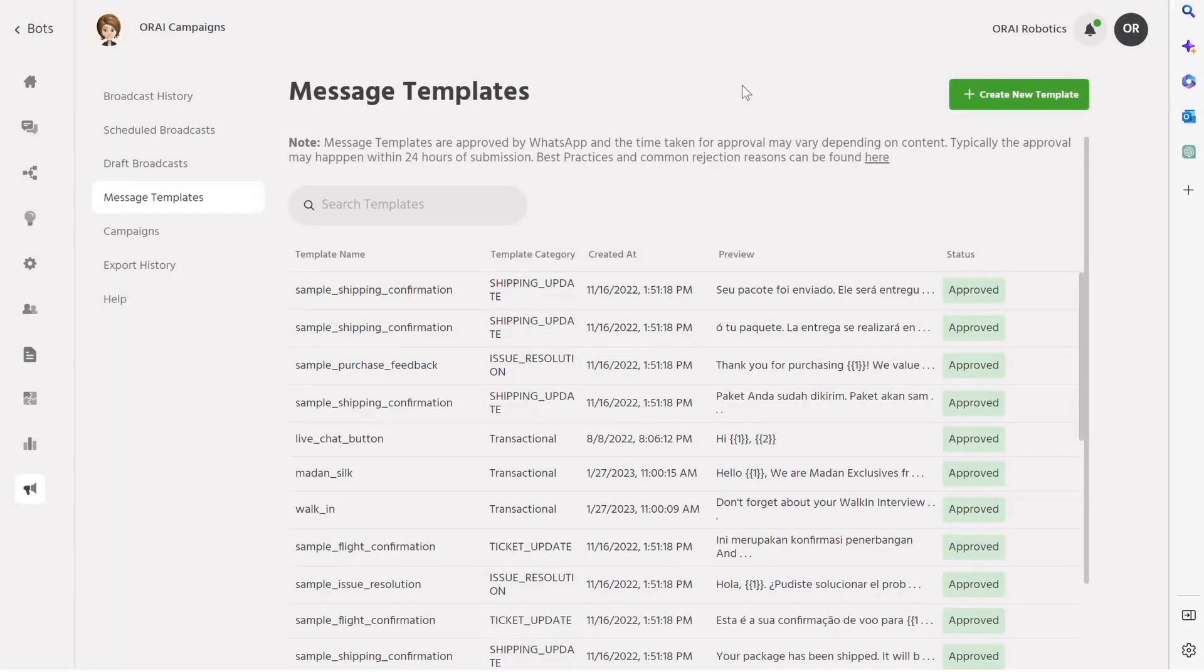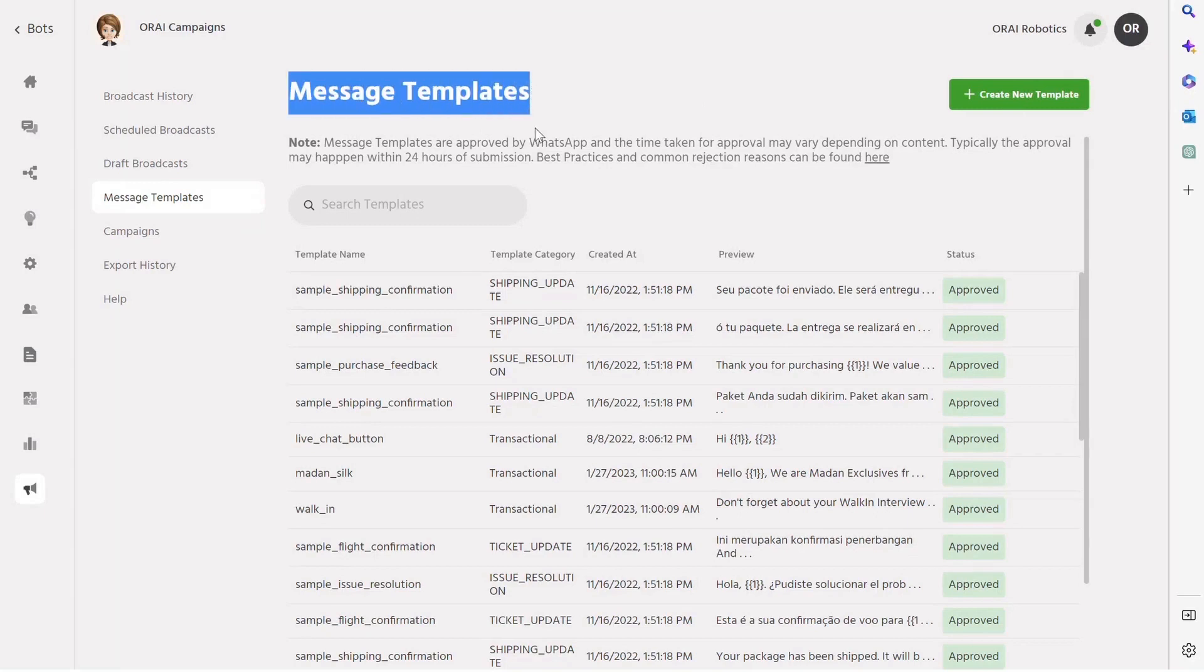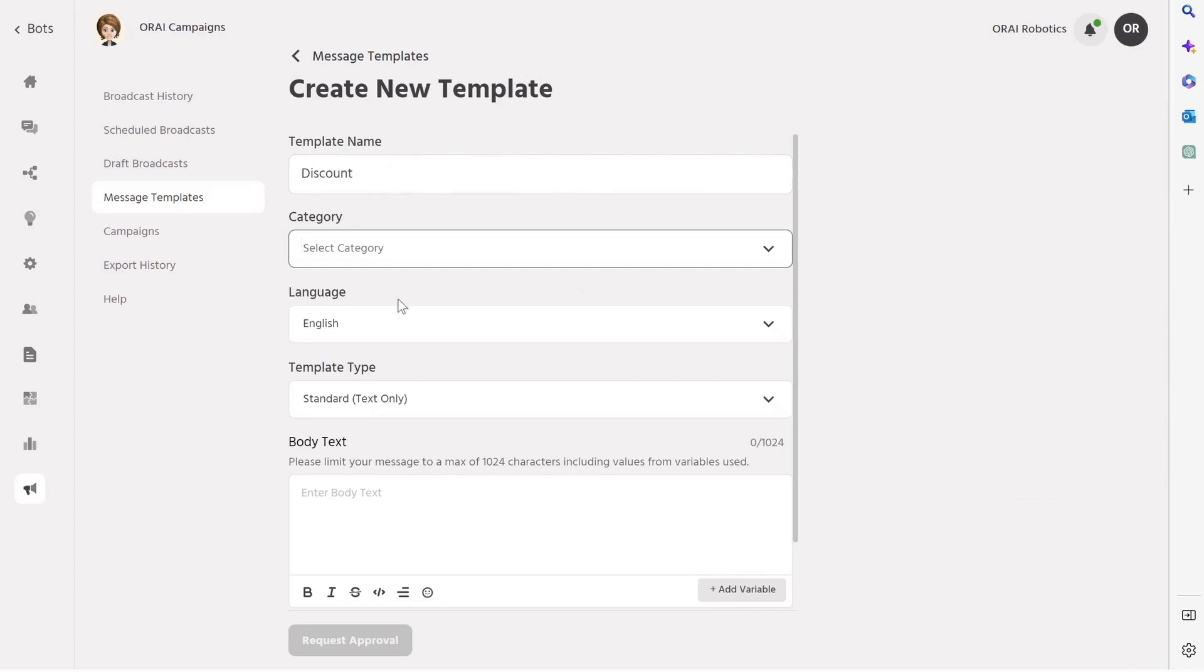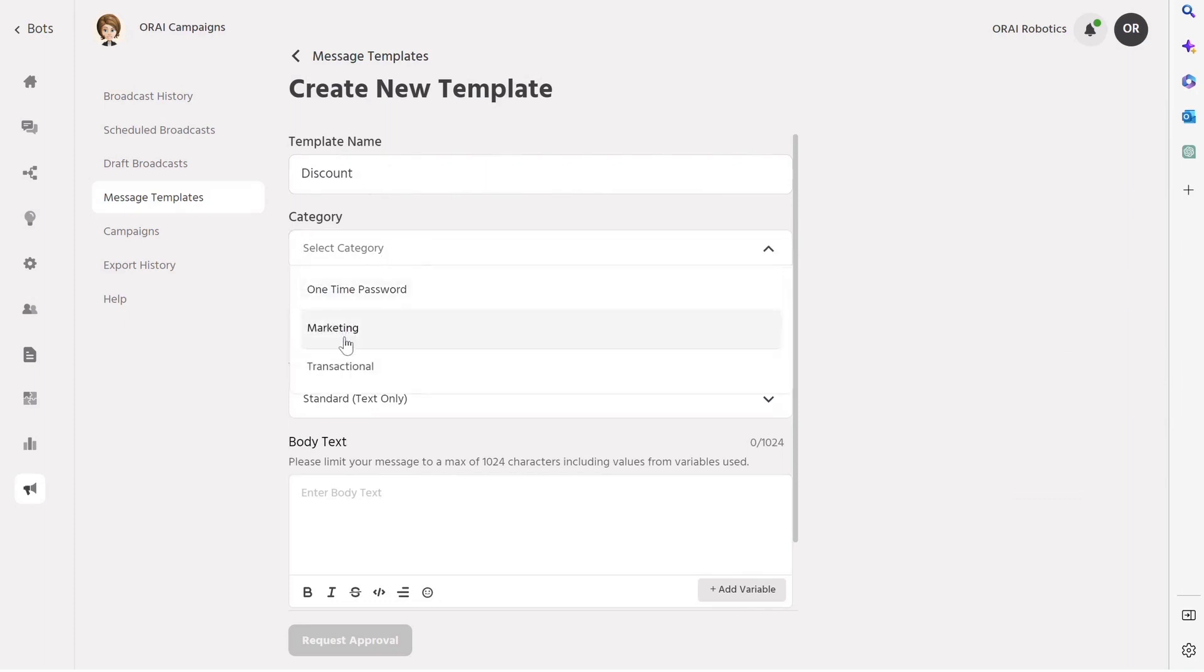Step 2: Creating a WhatsApp template before launching any broadcast. With Ori, you can easily create new templates right from the platform. Let's create discount offer for customers. Enter the template name. Select the category, such as OTP, marketing, or transaction messages.